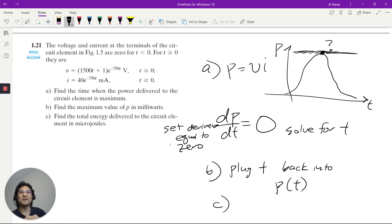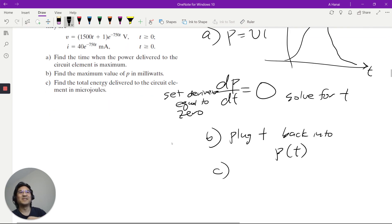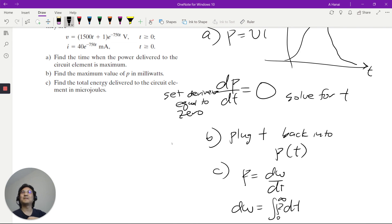For part B, what is the maximum power? Take that time value and plug it back into the power expression. For part C, total energy — just like the last problem, power is energy per time, so do separation of variables and integrate from 0 to infinity. Give these a try; we'll see you on the next video.